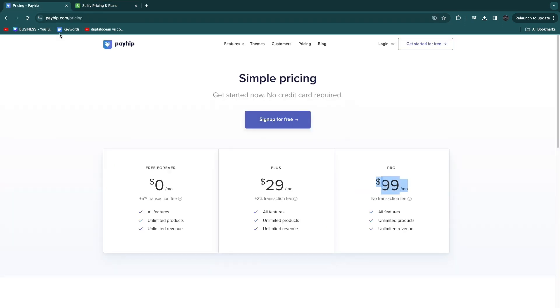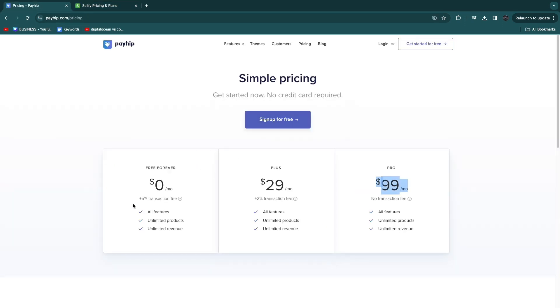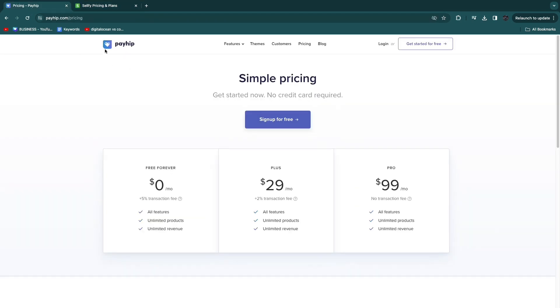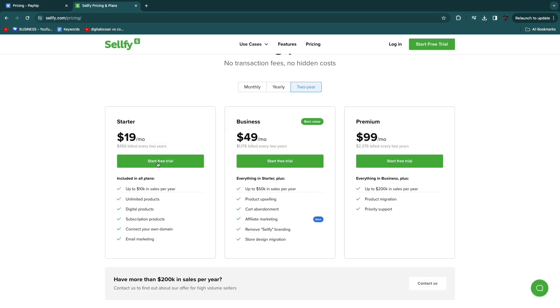If you were to be doing that inside of Payhip, then you would pay a 5% transaction fee, which on $800 is $40. Now this subscription is only $19. So Sellfy is a better alternative to Payhip because of its no fees on all of its plans.